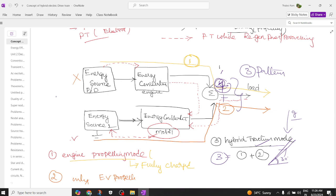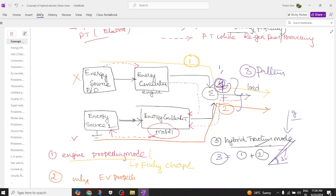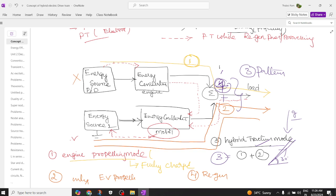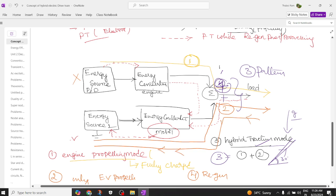The fourth mode is regenerative braking. In regenerative braking, the power comes directly from the load. The load rotates the motor, and the motor acts like a generator. The battery gets charged through this process. This mode is called regenerative mode and is marked as pattern four.